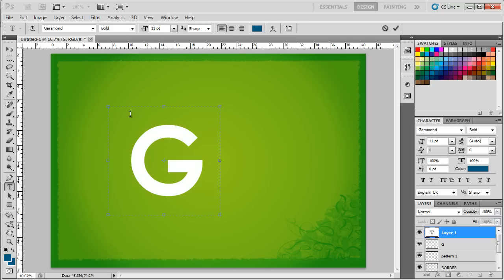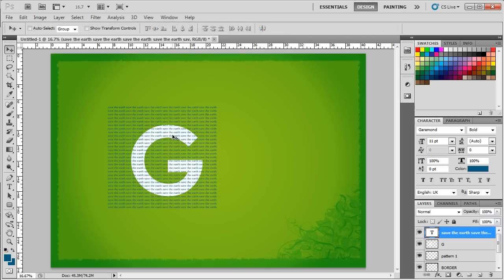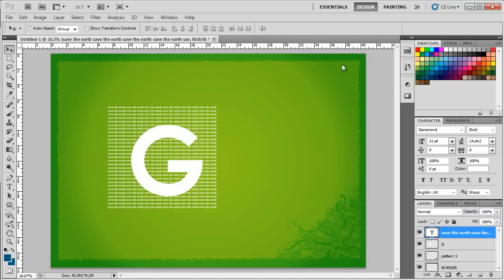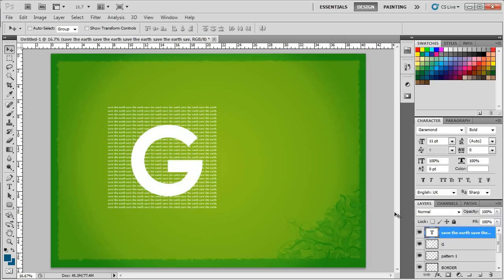Over here, we have simply written Save the Earth and copied it to fill the entire text box. Lastly, we will change the color of the text to white and rasterize the text layer.